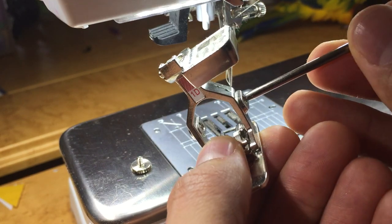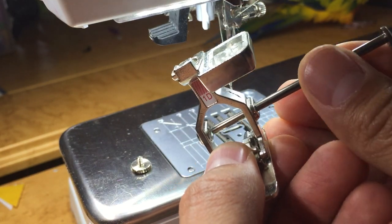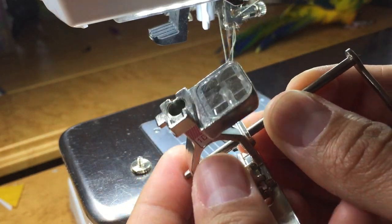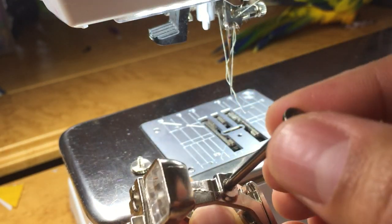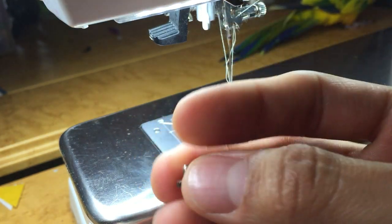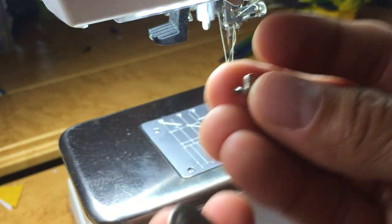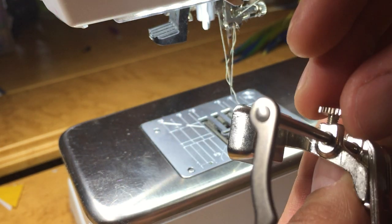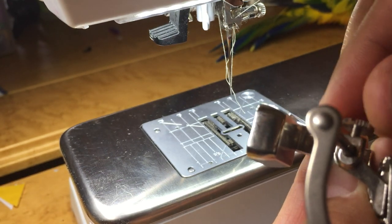In this case, the seam guide will go right back here. And then this screw that fell from your machine actually goes right here.